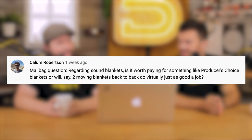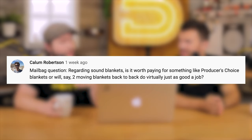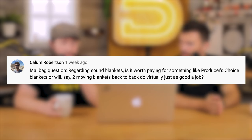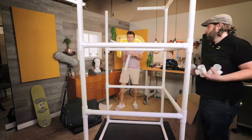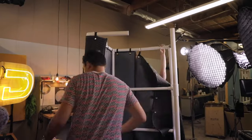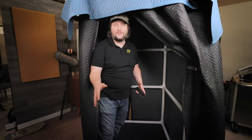That's how it's done. Now Steve, I've got a question for you. It's a mailbag question — use the word mailbag, that's how you get in on these episodes. Regarding sound blankets: is it worth paying for something like a producer's choice blankets, or will two moving blankets back to back do virtually just as good of a job? I think we can speak extensively on this because we just did an episode of a DIY vocal booth where we used just moving blankets to create a sound-deadened environment.